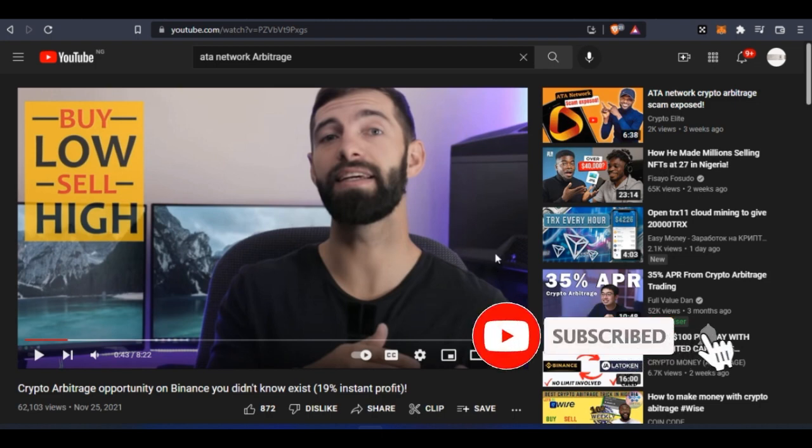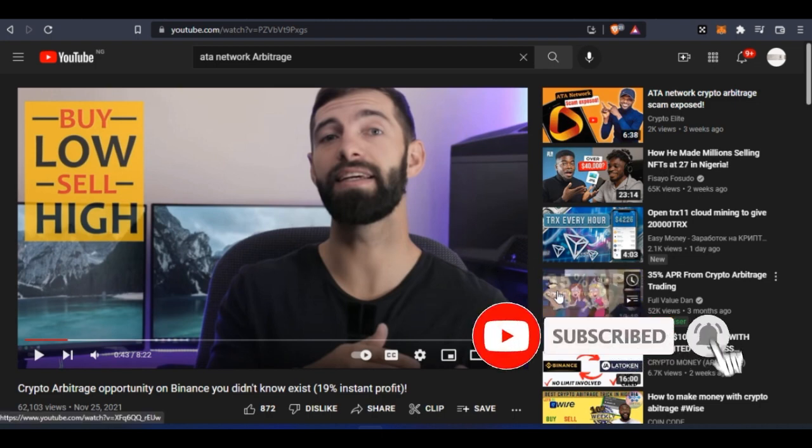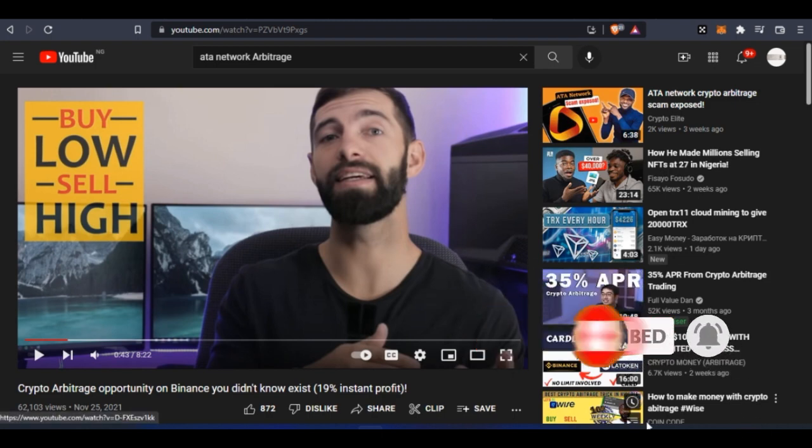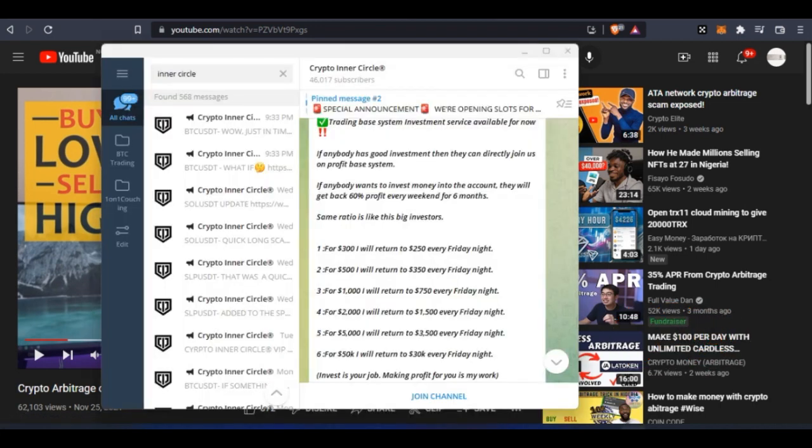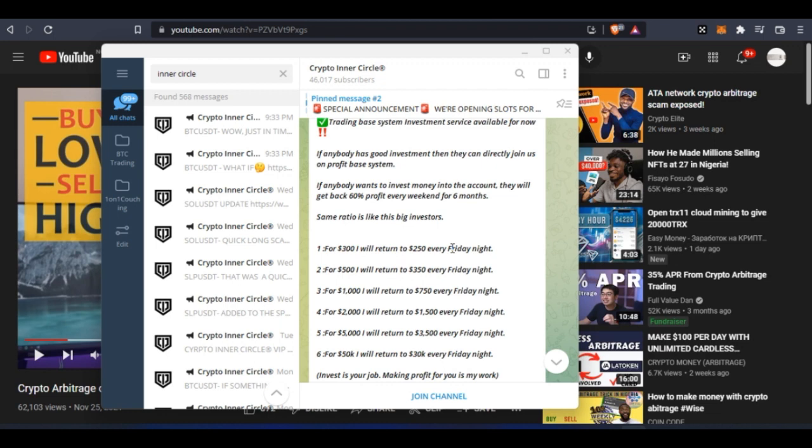The other fake platform I want to introduce to you is Telegram. Telegram is one of the biggest platforms when it comes to scamming people, most especially those who are into crypto and making money online. Telegram is the headquarters for all the scammers and the reason is because there is nothing you can do there, there's no way you can trust anybody.